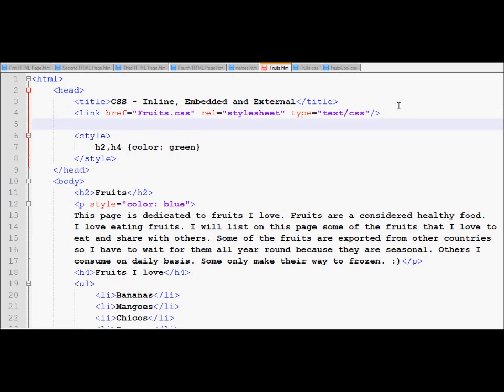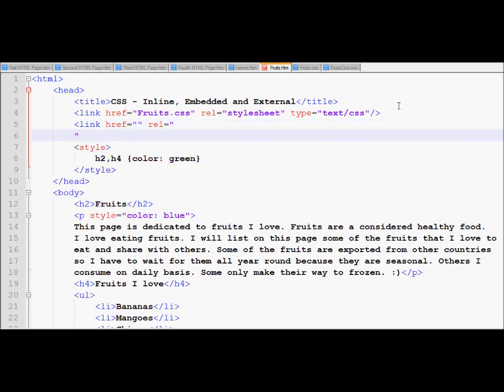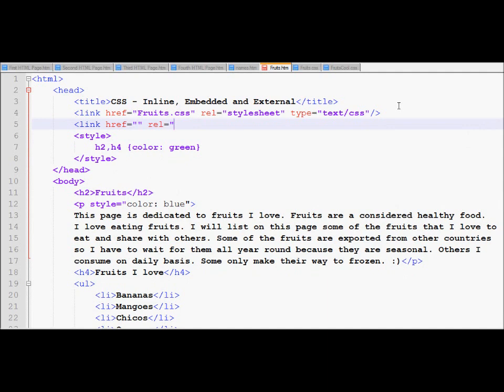In order to work with this style, we take help from a tag called link again, just like the previous one. We have the href, just like the previous one. We have the rel, just like the previous one. We have the type, just like the previous one. However,